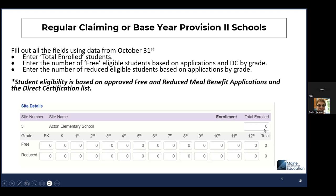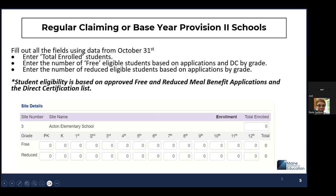So if you have 100 students, you're going to put 100 in that box. Then you're going to indicate, based on the free and reduced meal applications and direct certification, how many students in each grade level are free and how many are reduced. We're not worrying about the paid students — just the free students and the reduced students by grade level. You would do it for each school and then hit save at the bottom.